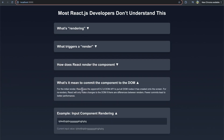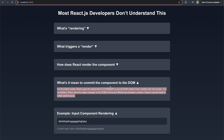But what does it mean when we get to committing? For the initial render, React uses the appendChild DOM API to put all DOM nodes it has created onto the screen. For re-renders though, React will only make changes to the DOM if there are differences between renders. Fewer commits lead to better performance. So on the initial render, React will render as well as create the DOM nodes and commit all those to your page. But on subsequent re-renders, React will re-render that component and check — are there differences between what this component is now versus previously? If there are no differences, React doesn't commit anything new to the DOM. Not needing to commit to the DOM leads to less DOM manipulation, which helps improve performance — one of the benefits of React.